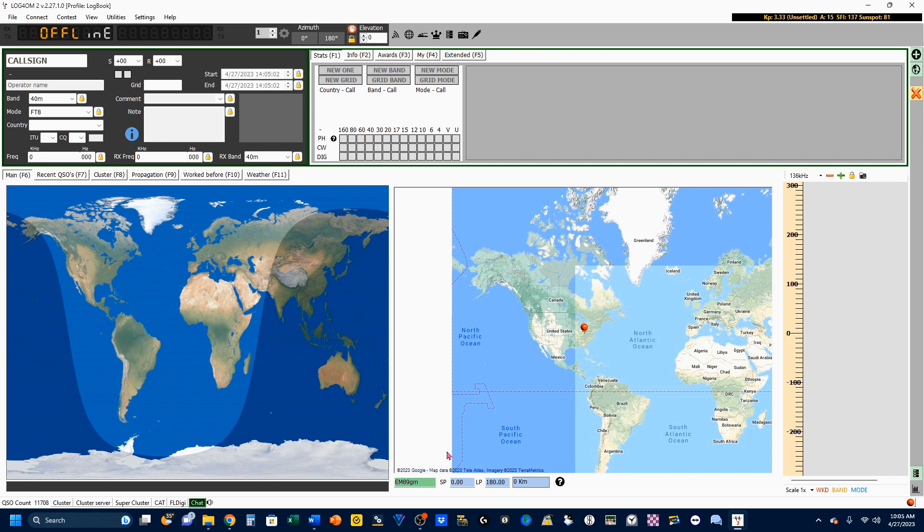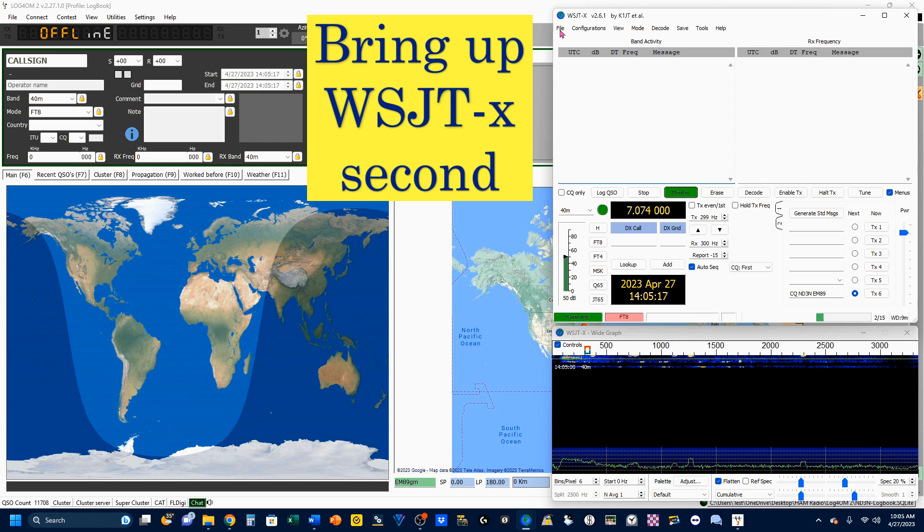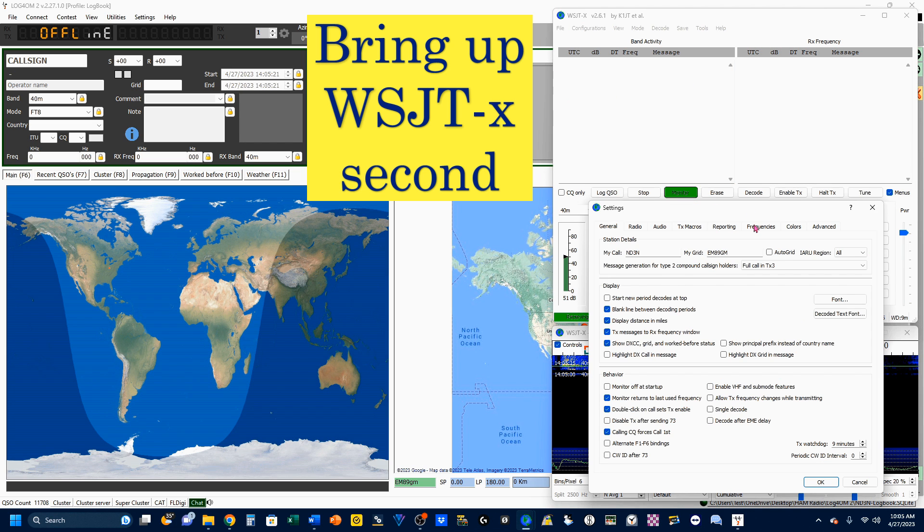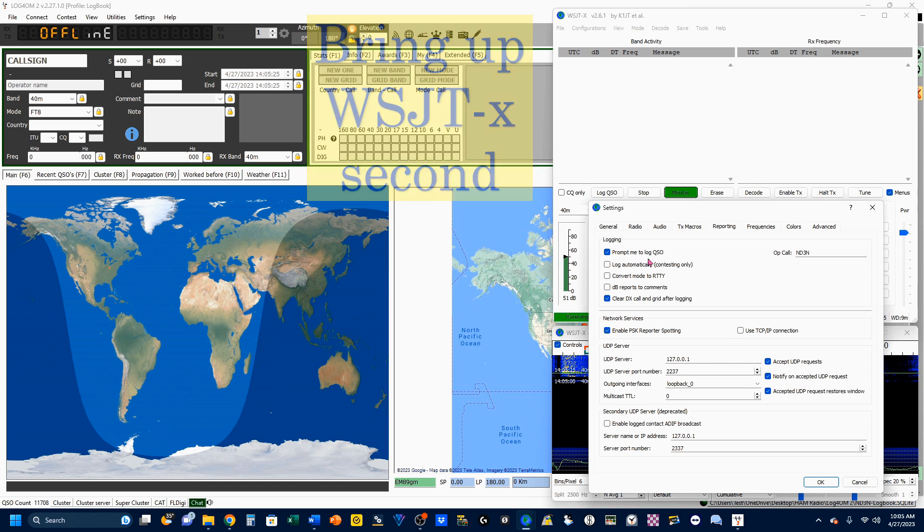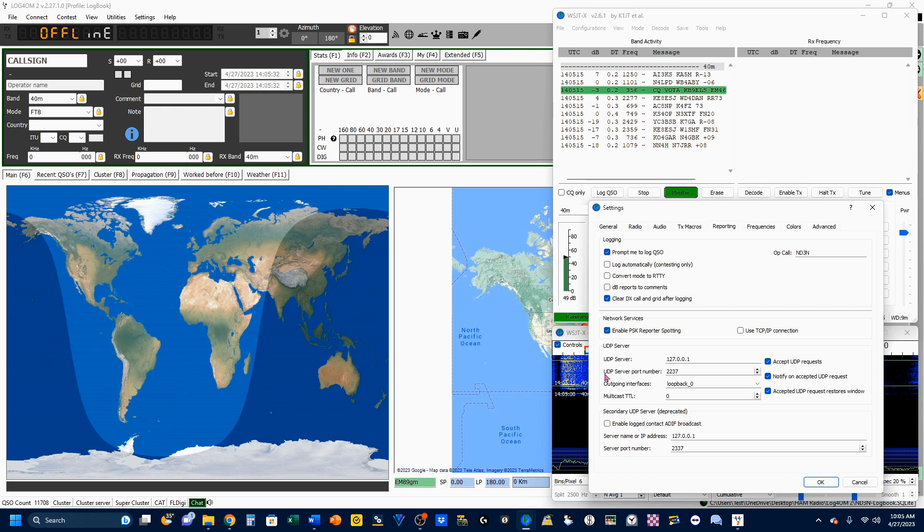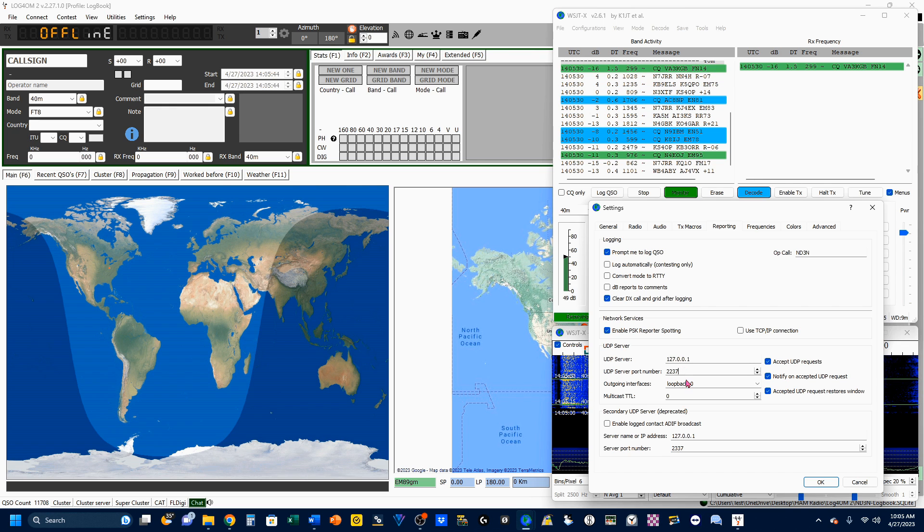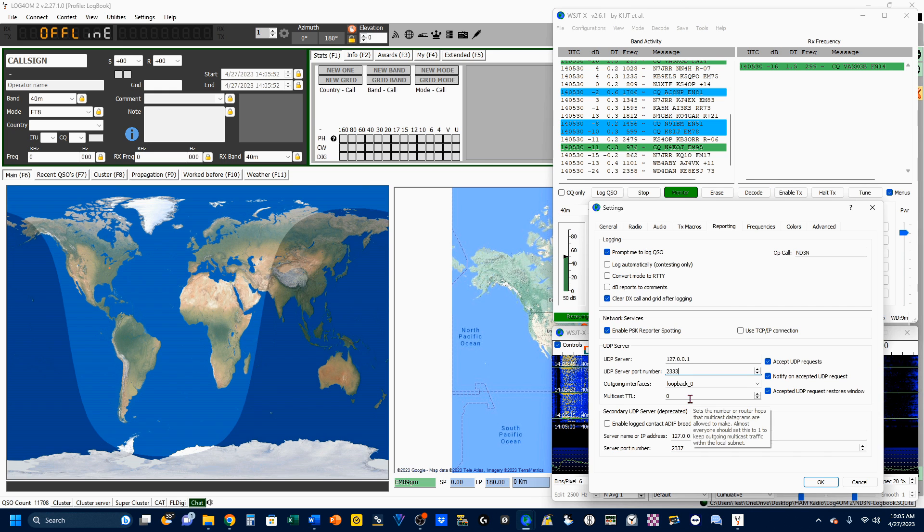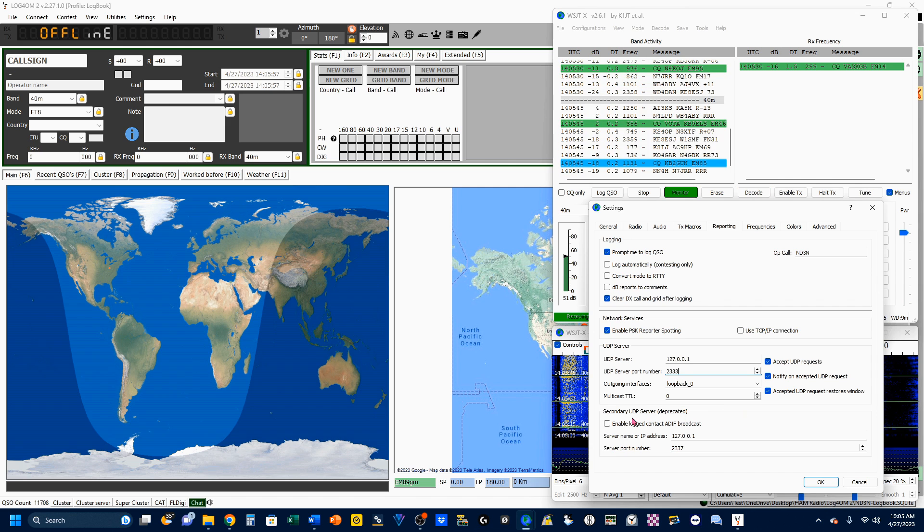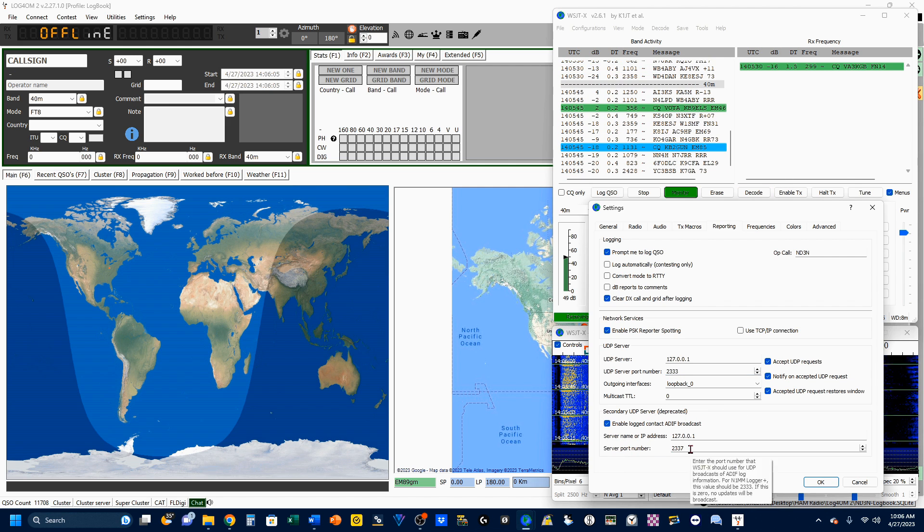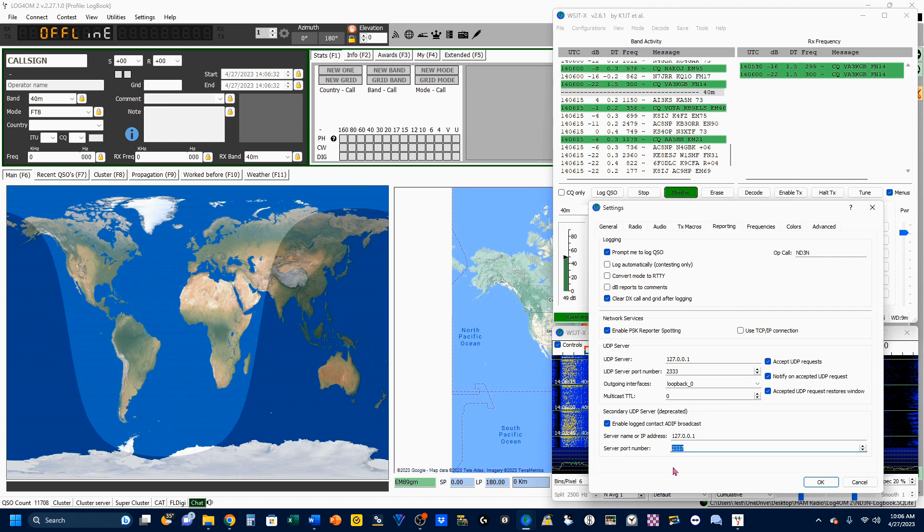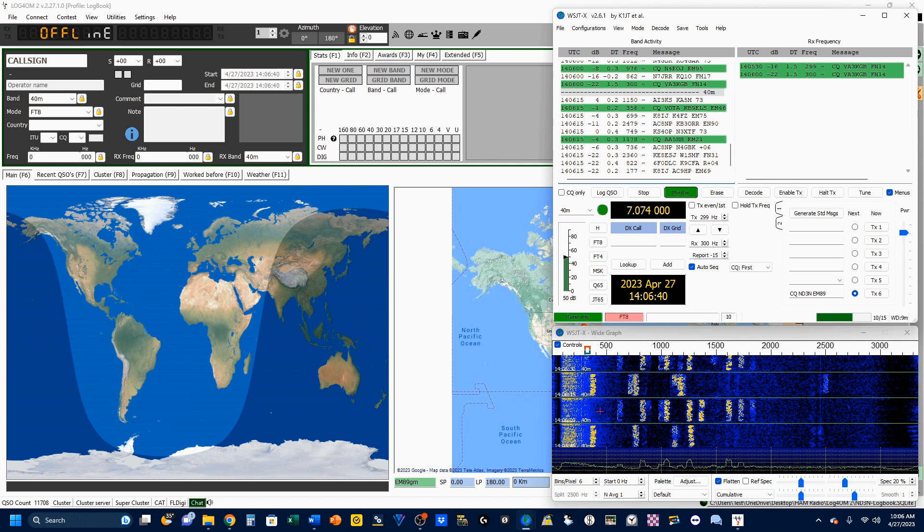We're going to do Save and Apply, which will add this changed information to our configuration. I'm going to bring up WSJTX. Under Settings and WSJTX, we're going to go to the Reporting tab. You want to have Prompt Me to Log the QSO and Clear DX Call and Grid after logging. Our UDP server is going to change to port 2333. You want all three of these selected, and we're going to start a secondary UDP server, which is going to be port 2237. Click OK there.